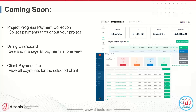The next coming soon feature, while not specifically related to service, is project progress payment collection. Right now for projects you can only collect payment for deposits — not for the rest of your payment terms. Our development team is actively working on this, and once it's out, you'll be able to send payment requests and collect payment for all of your payment terms throughout the lifetime of your project. Related to this is the billing dashboard, which will display all of your payment requests across all contracts, calls, and projects in one view.